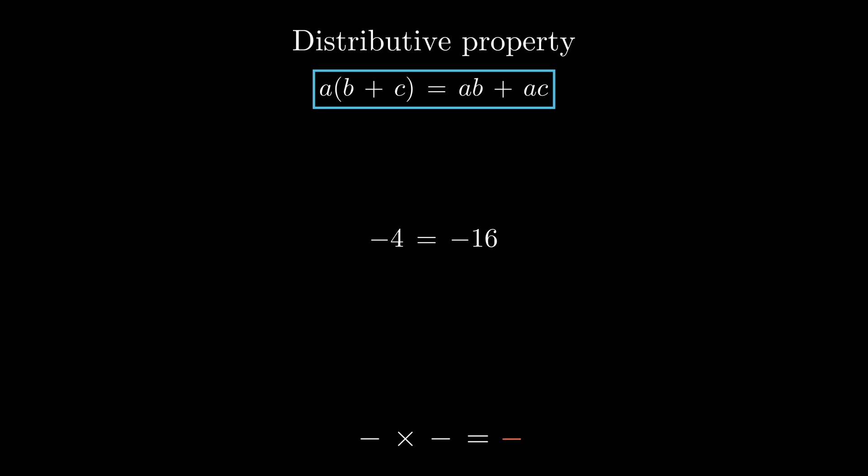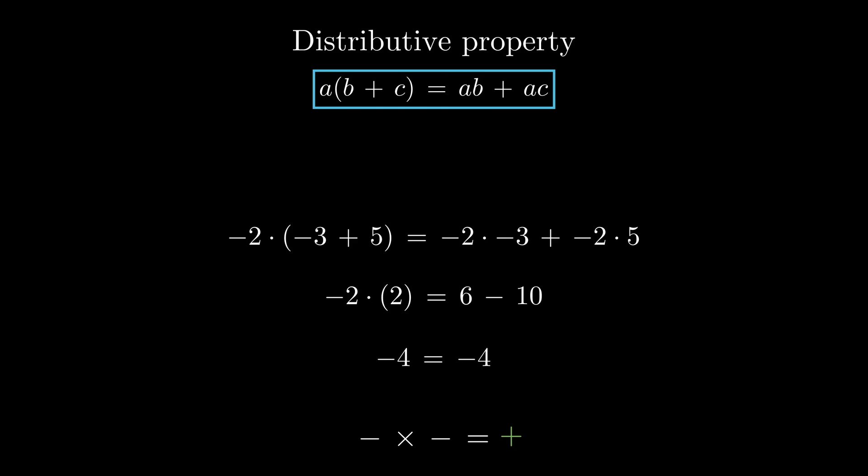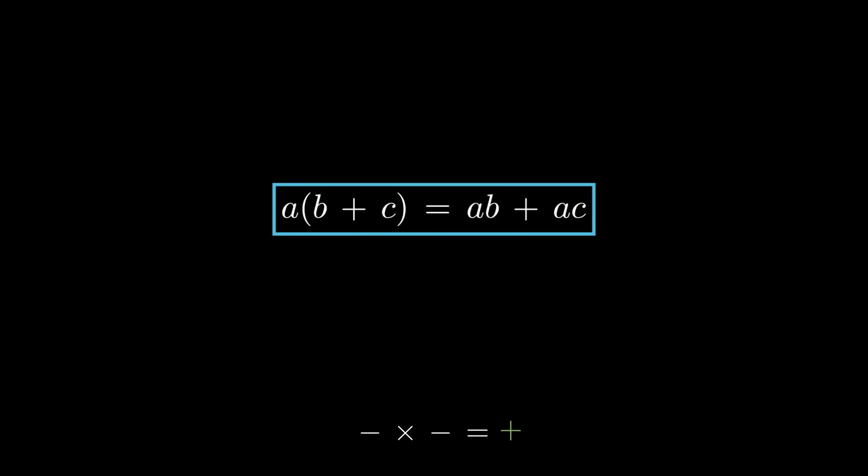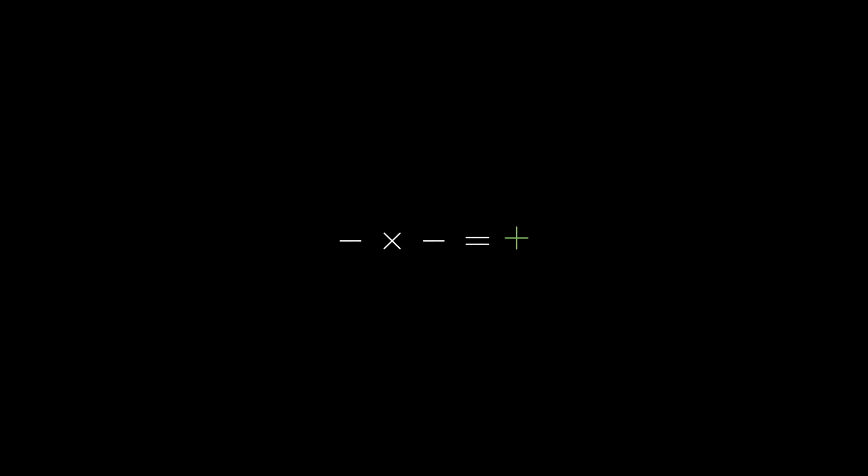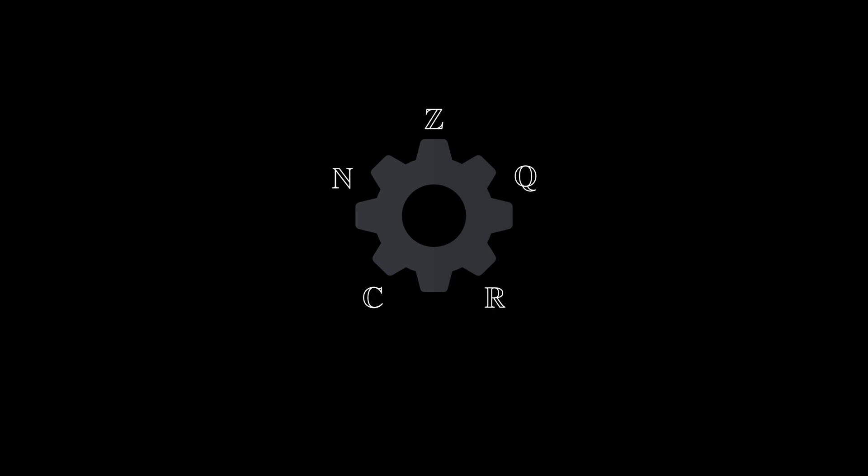But saying that it's a plus works well. So, if we want to carry this property over to new number classes, we have to accept this rule for negative numbers. In this way, negative times negative is positive simply because we say so. Because this is what makes mathematics work.